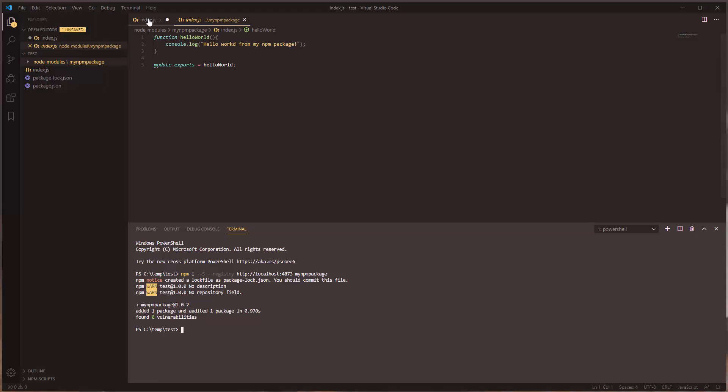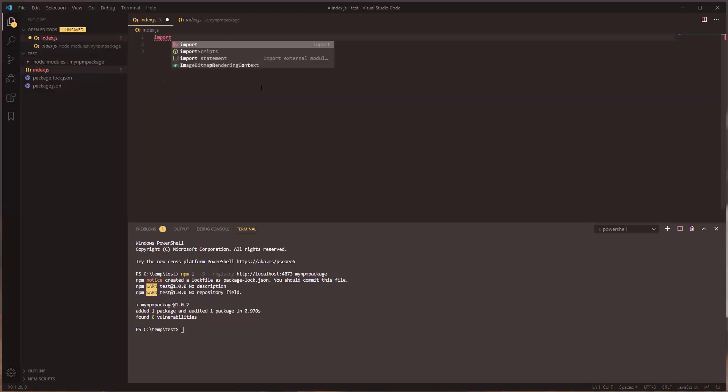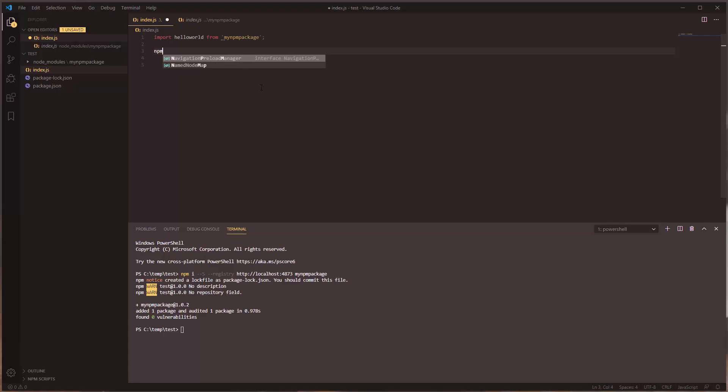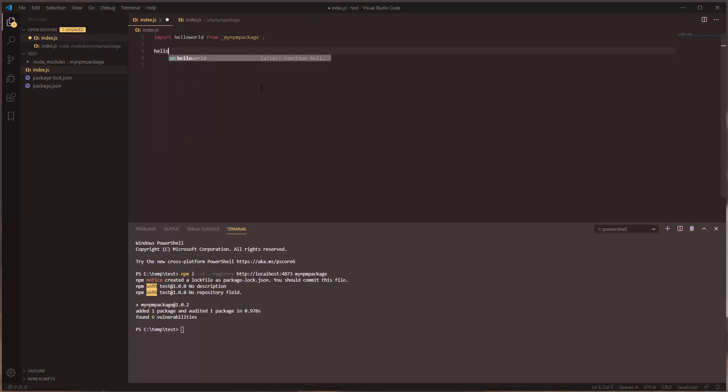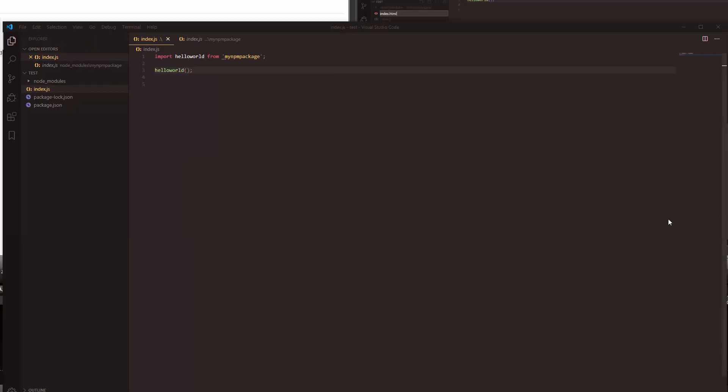So now let's import it and use it in our code. And all we're going to do here is just simply call the function that we created inside our npm package.